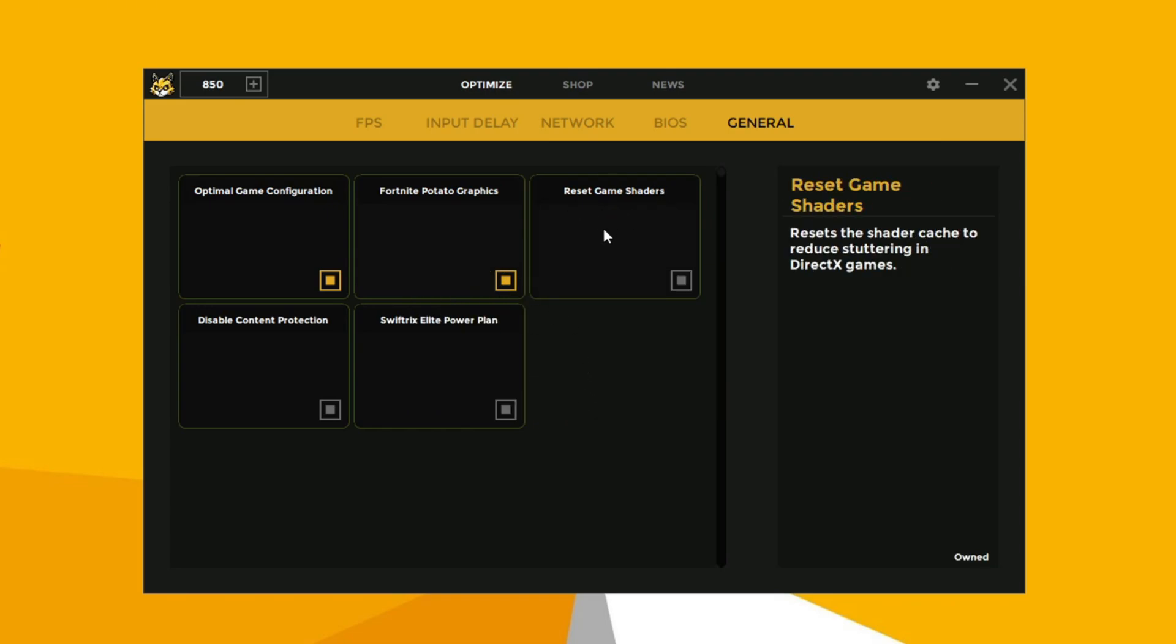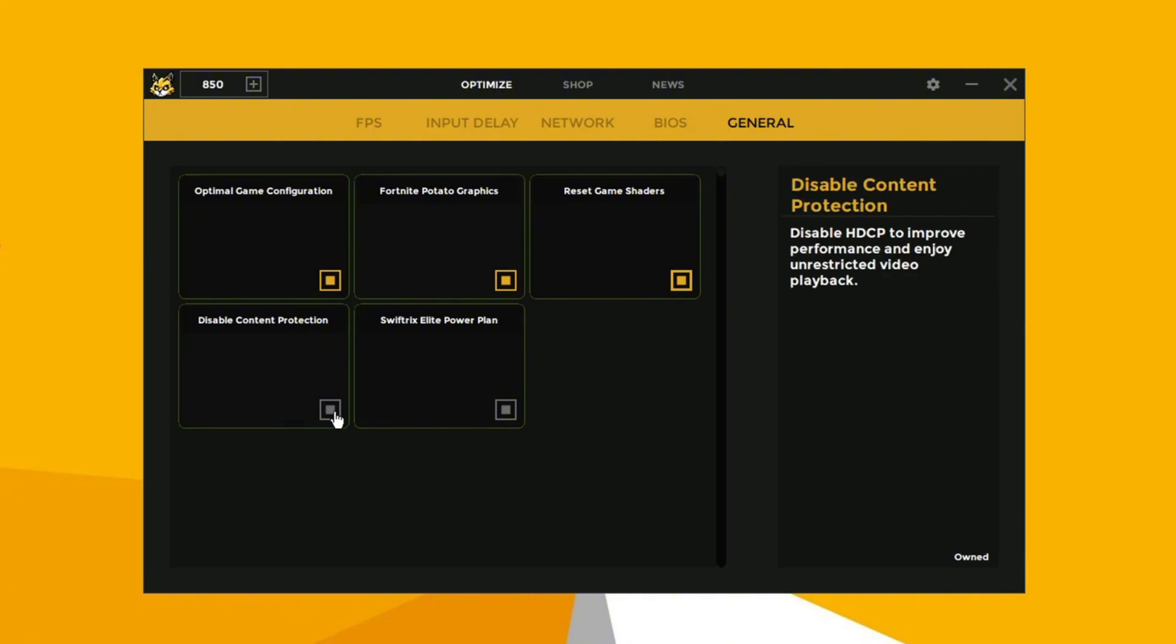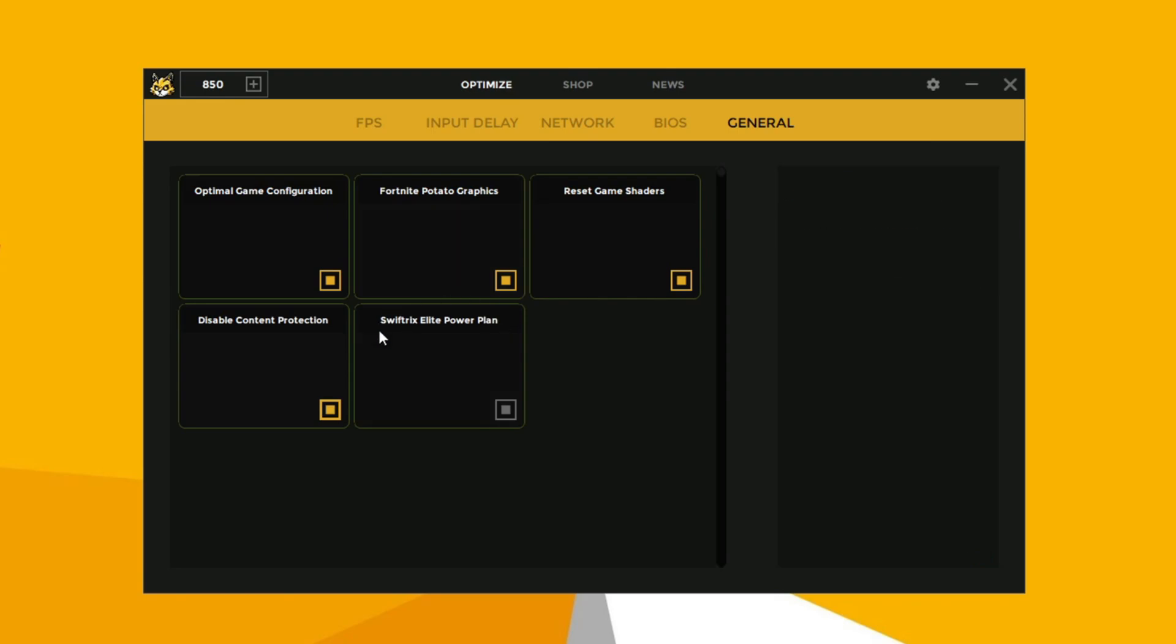Now enable reset game cache. Now disable the content protection. And now finally enable the Swiftrix elite power plan.